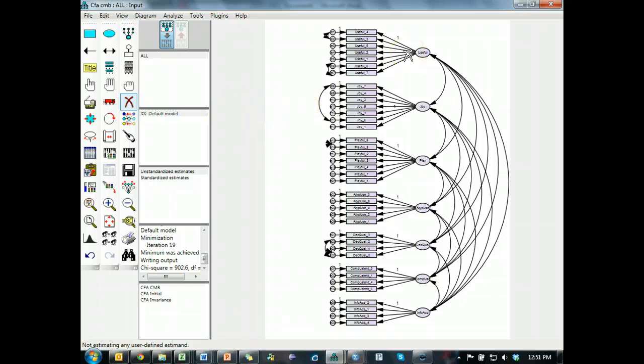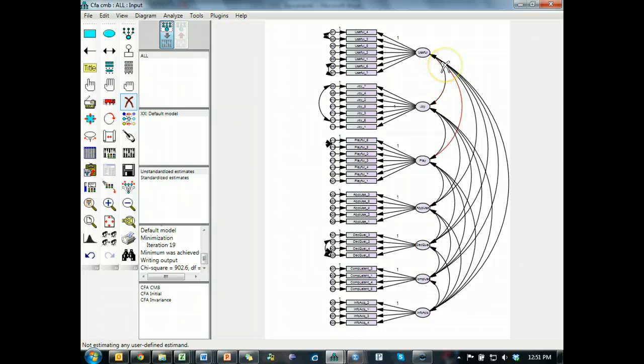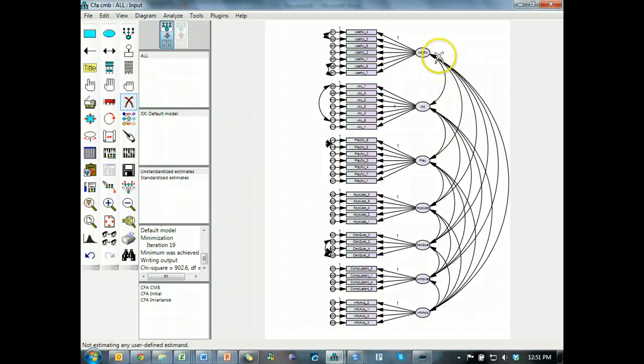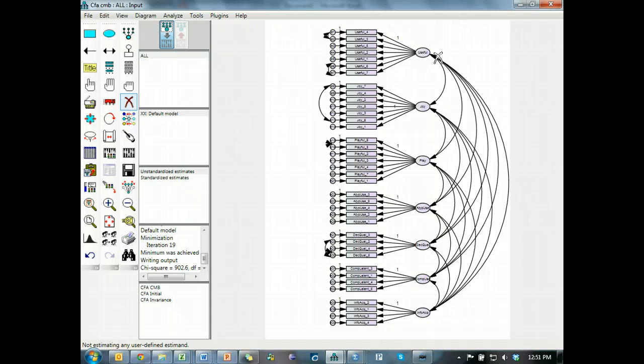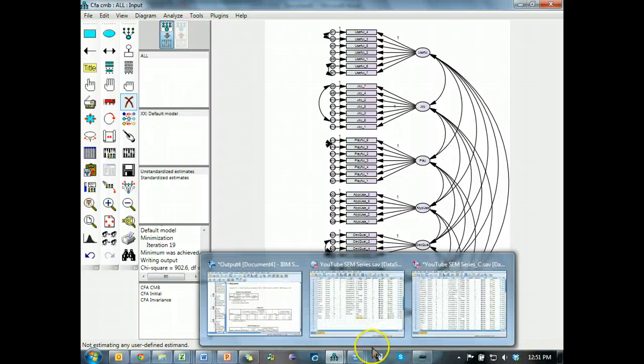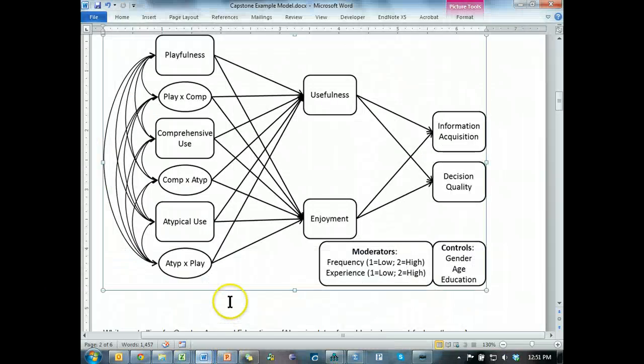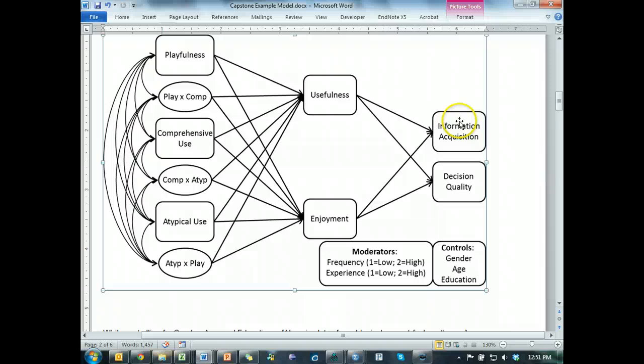What I'm going to do is remove the covariance arrows between all of the endogenous variables and anything else. So anything that has a regression arrow coming into it, for example, usefulness, enjoyment, information acquisition, and decision quality, all of those are going to become uncovaried.